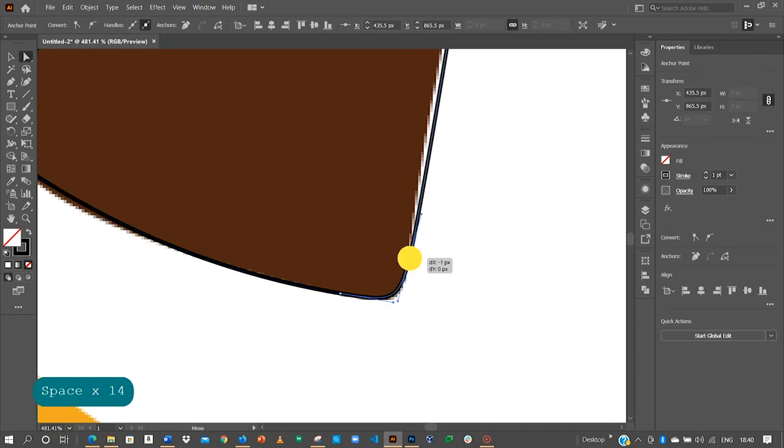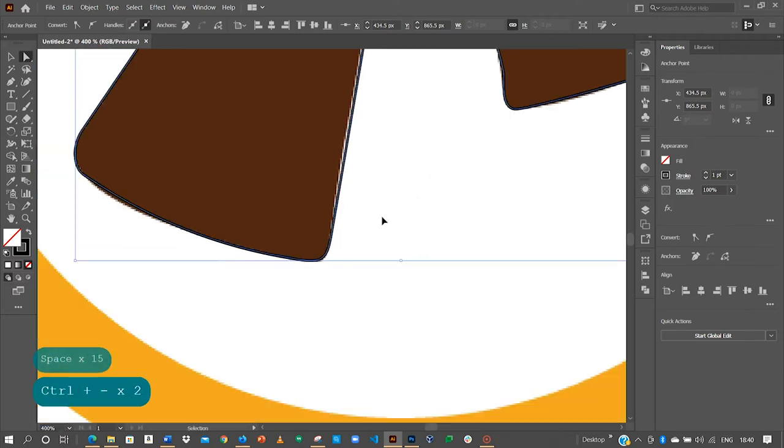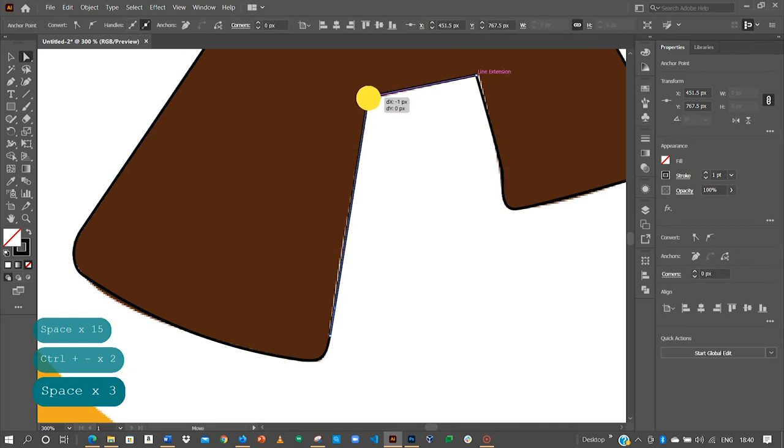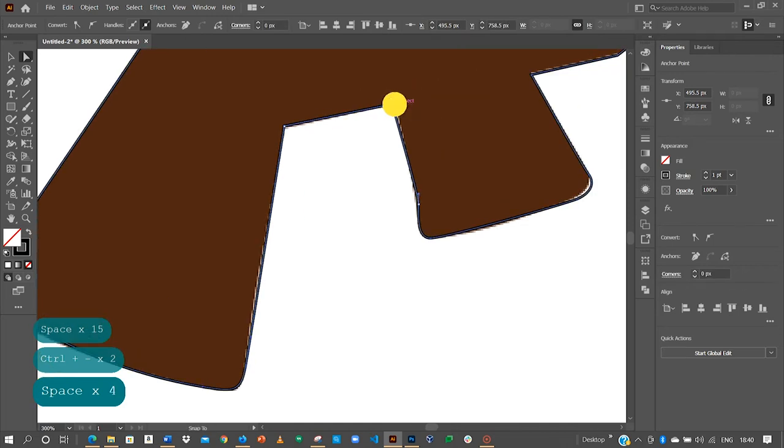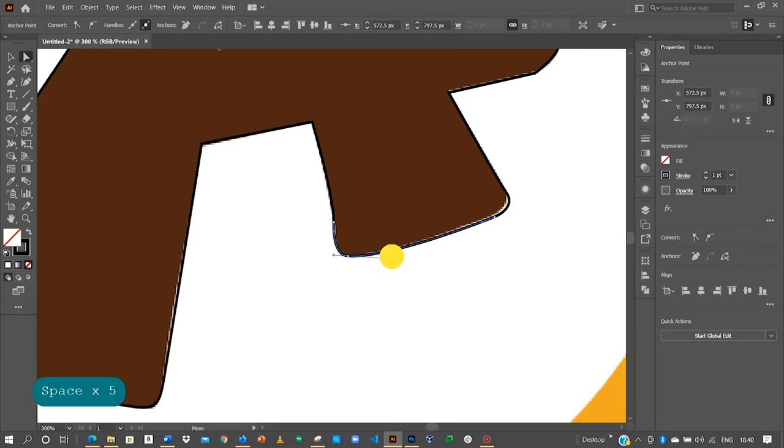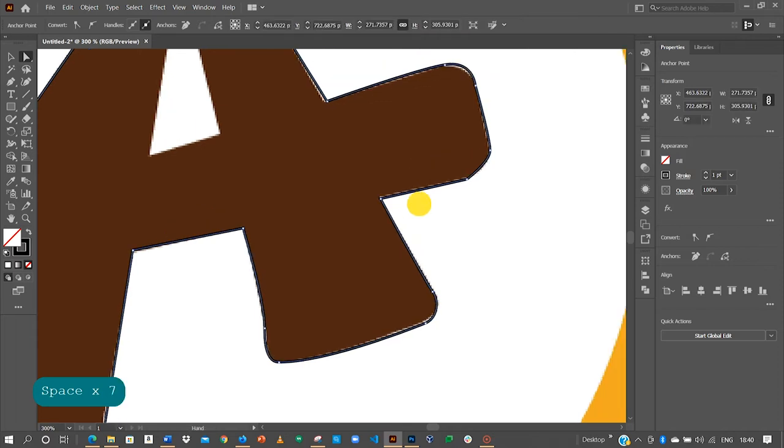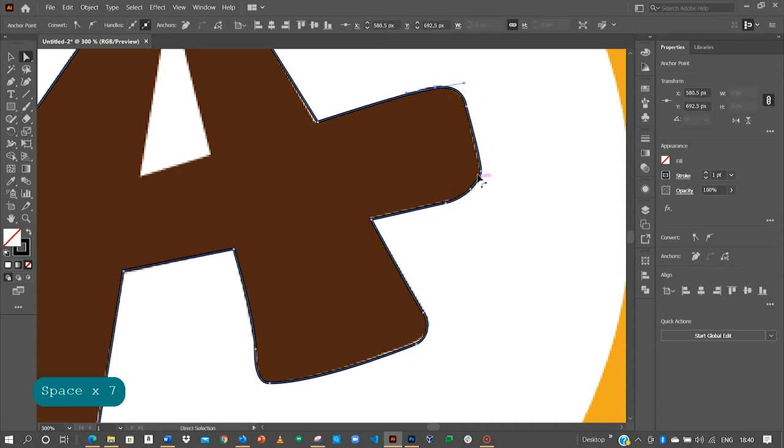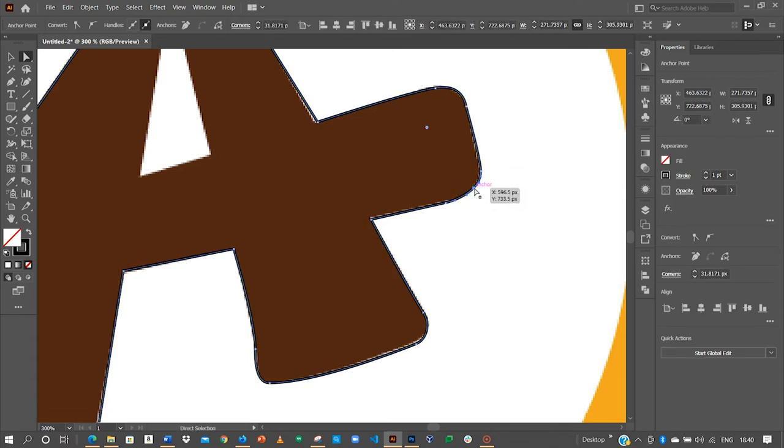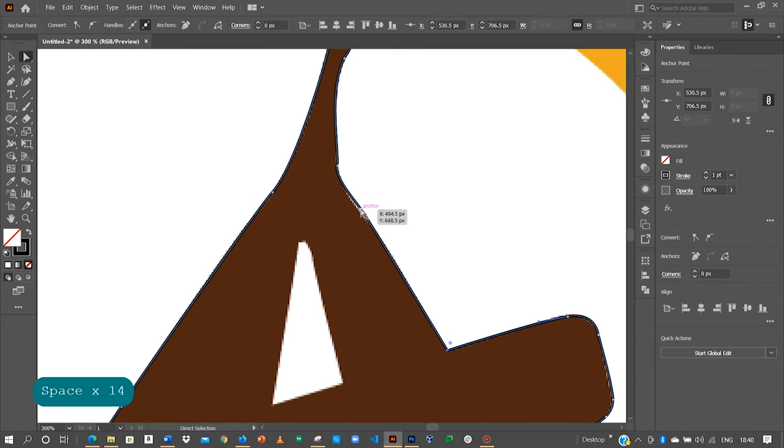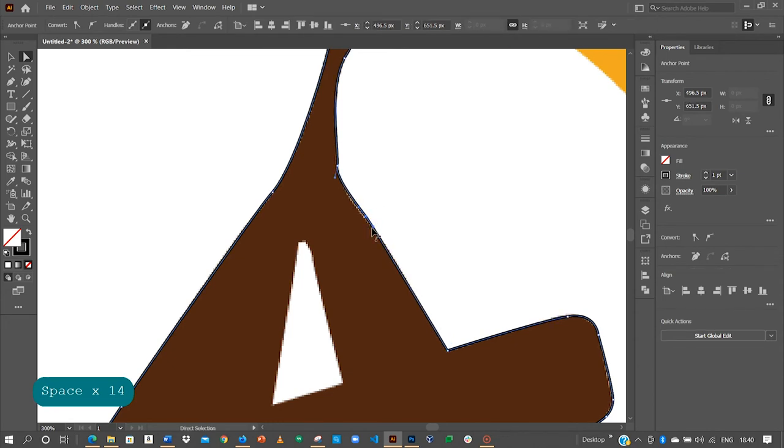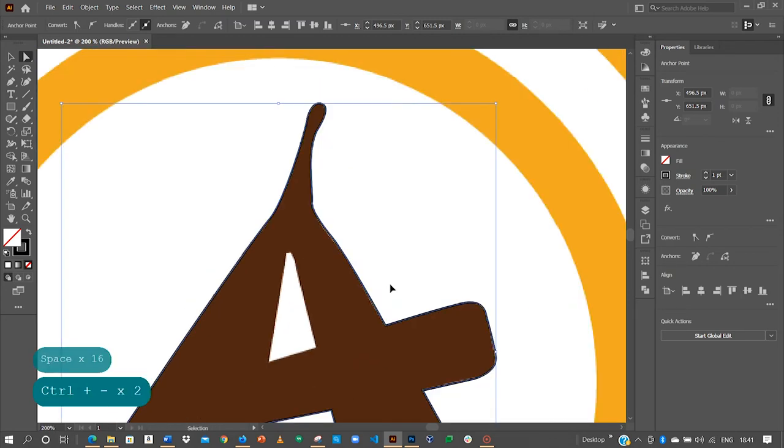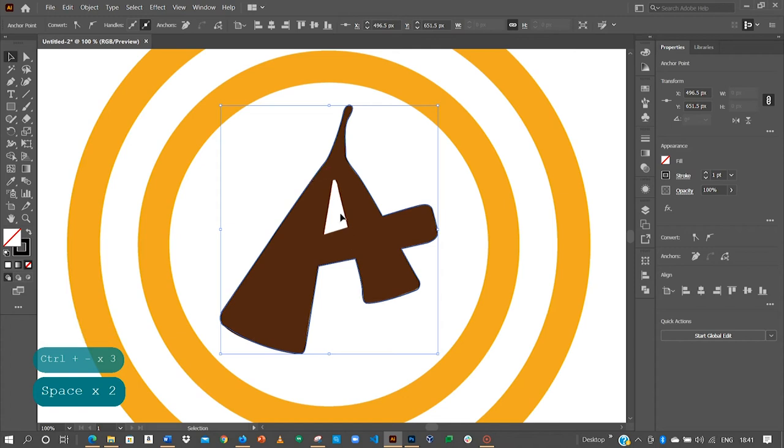Just click on an anchor point and then use the handles that we have to control the anchor point. Zoom out. And so I think what we have been able to create so far is perfect. Just click on your selection tool and now we have it there.